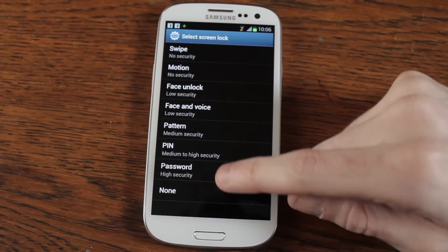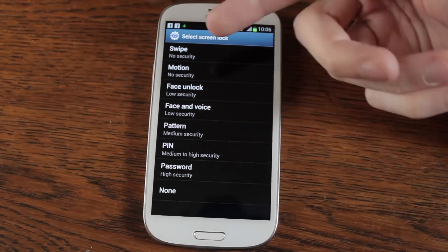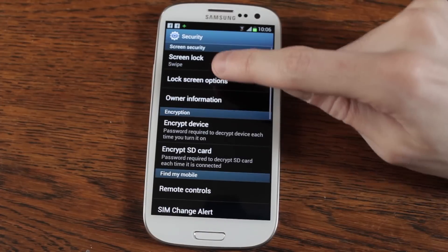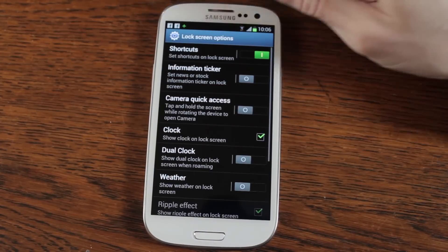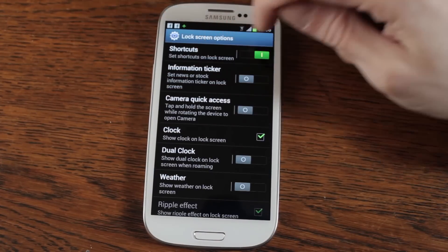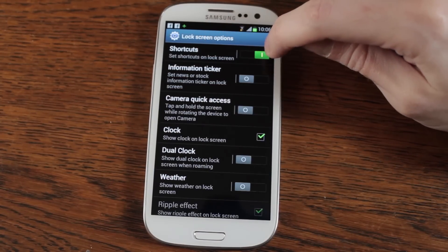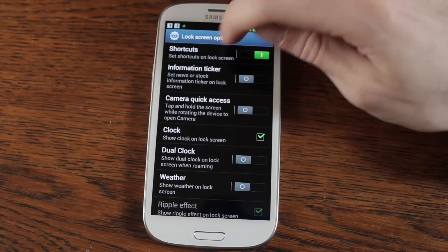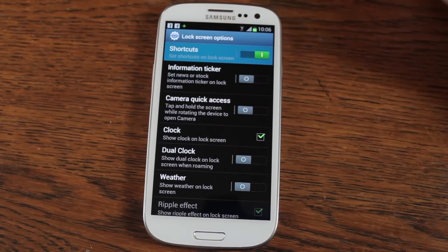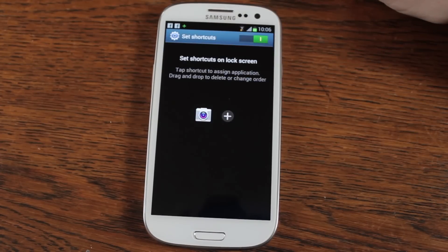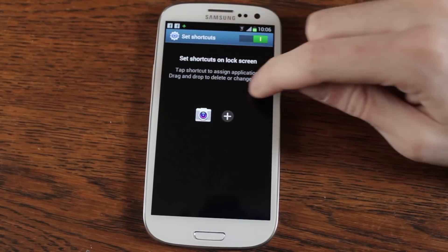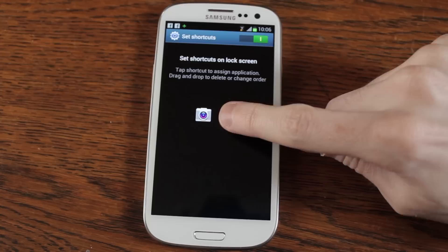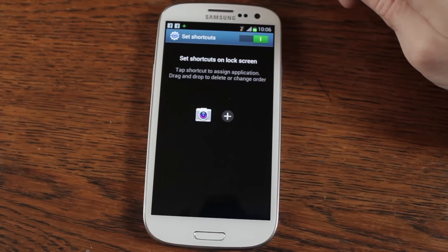Face lock, face and voice, all of these things. But the option we want is in lock screen options, and in here shortcuts — and you can see you've got a green tick against it. If you then click on that, it will take you into set shortcuts. You can see there one of your icons.